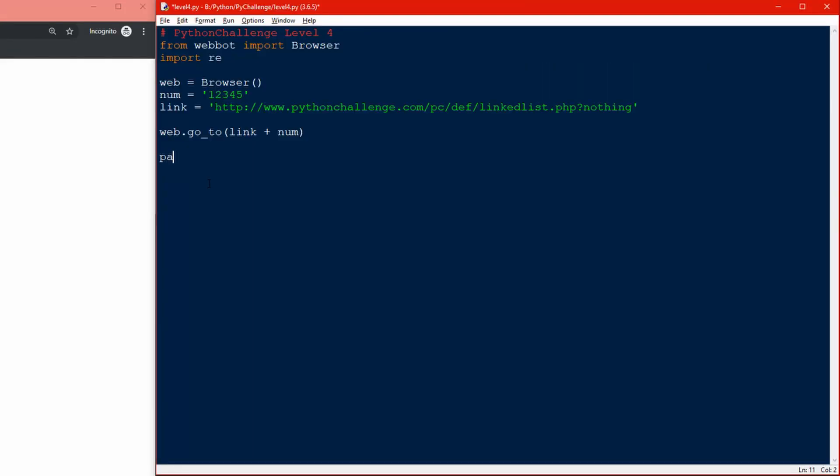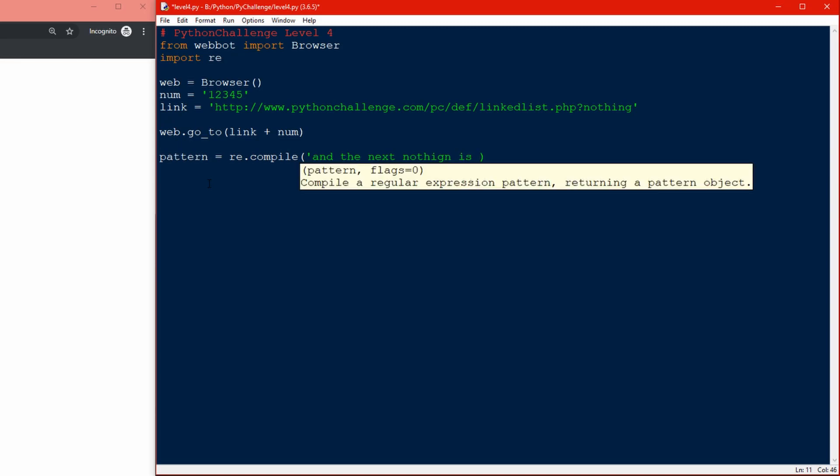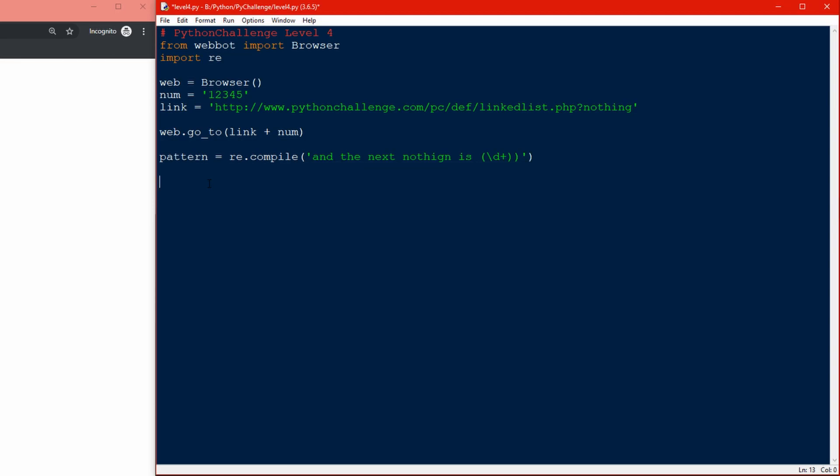Here's where regular expression comes in handy. We want to use regex to find the pattern that matches this. Pattern equals re.compile, and the next nothing is, that's gonna be a decimal so we'll put that inside parentheses and use escape d plus. Now we create a loop to keep going forever until we don't find something that matches anymore.